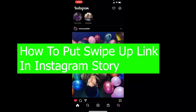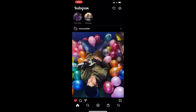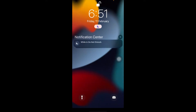Welcome back to our channel, viewers. Hope you guys are having a great day. In today's video, I'm going to be showing you guys how you can put a swipe up link on your Instagram story. Swipe up link has been a thing of the past in the current year 2022, so let me just show you today's date.